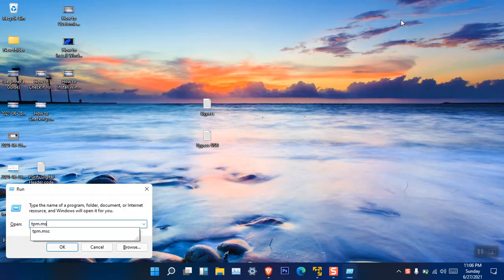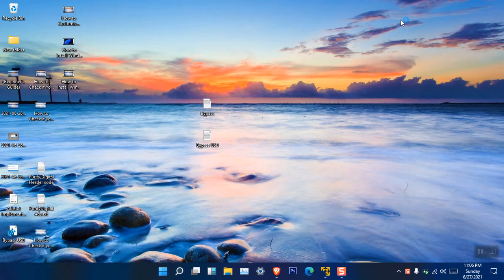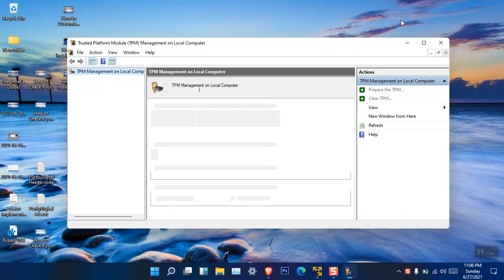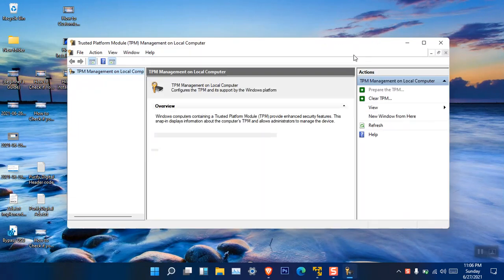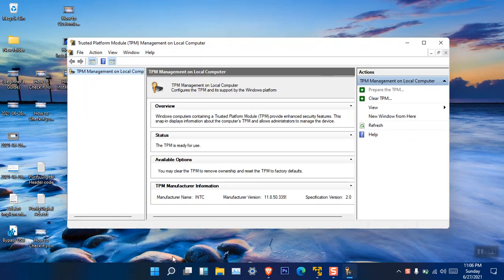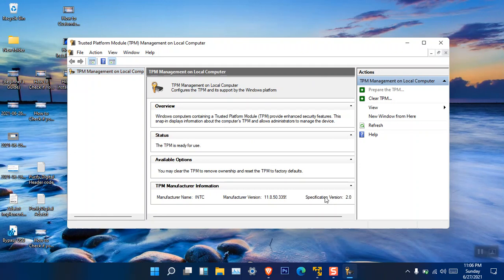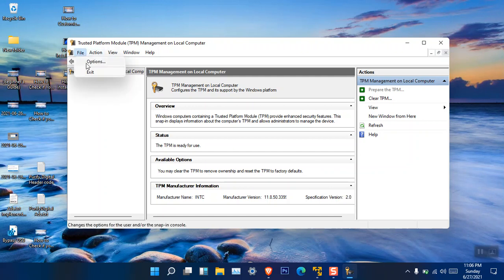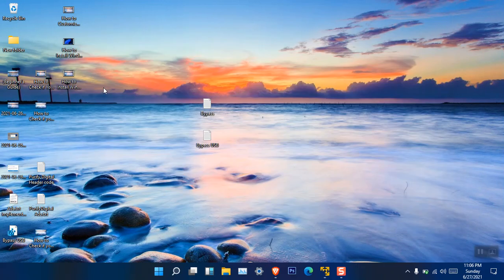If I type TPM.MSC on the start menu or on the run dialog box, you can see that the TPM management window will open. Now you can see even down here it is written that the version of the TPM is 2.0. I don't know, but maybe it is because of the limitation of Windows 11.